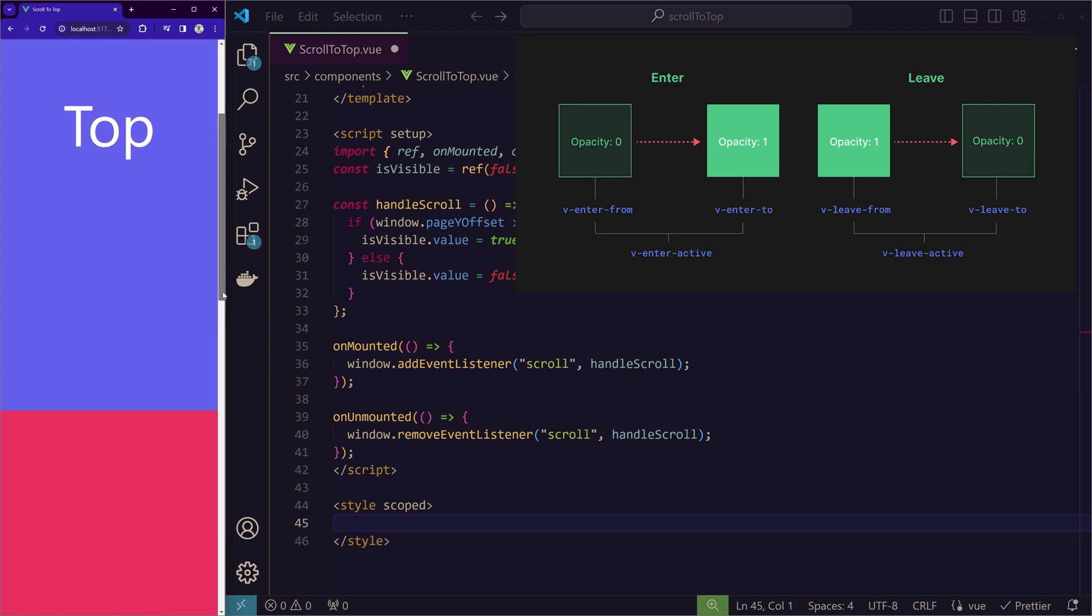So here we have the button appearing when it is mounted and disappearing when it is leaving. So when appearing and disappearing, we will have this effect. So for that, Vue provides when it is v-enter-from, v-enter-active, v-enter-to.